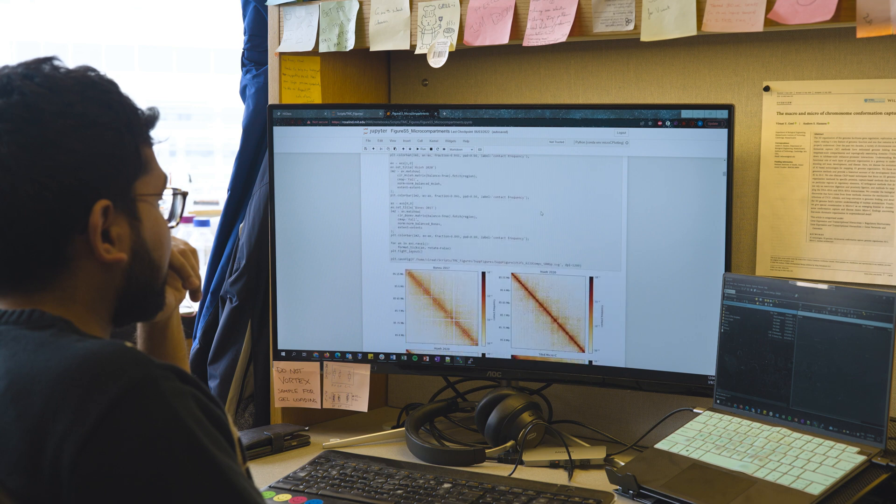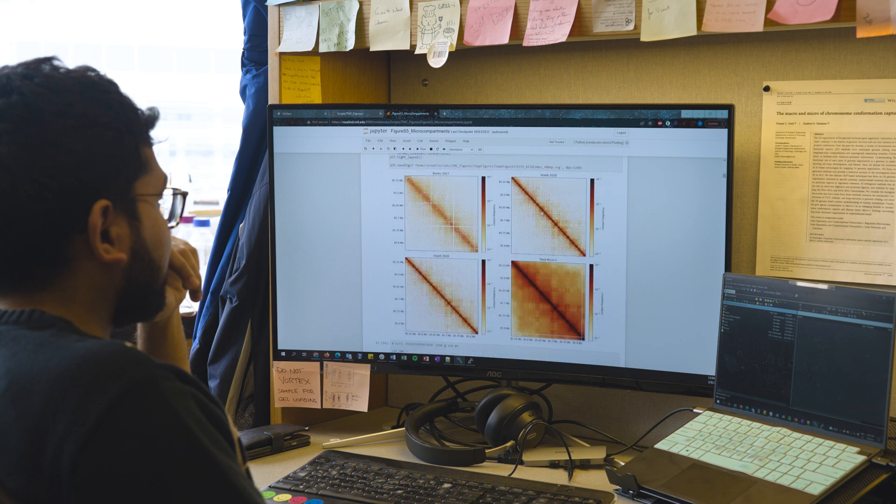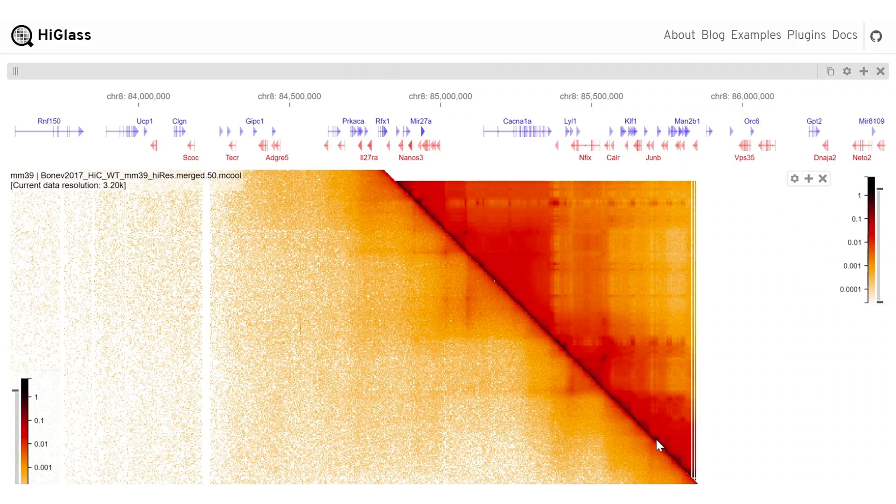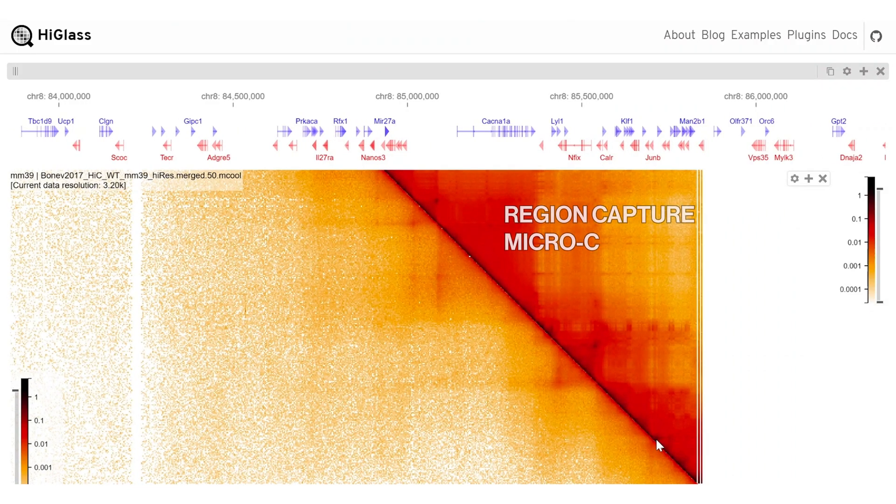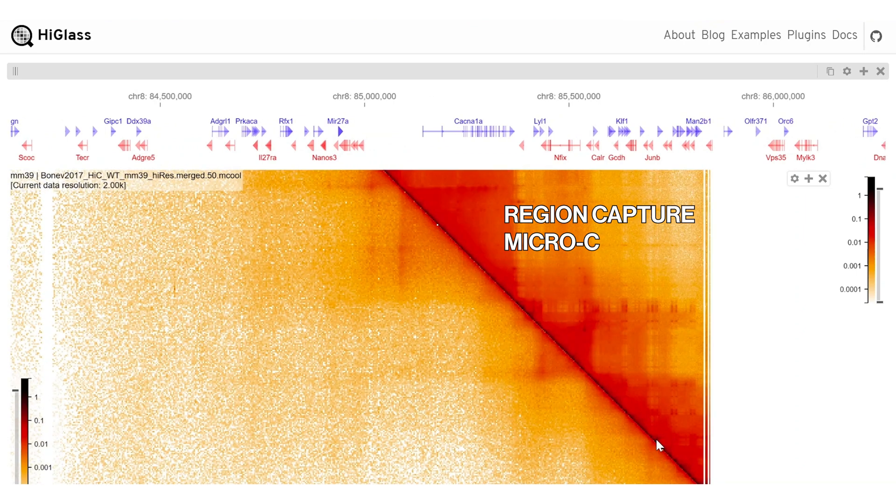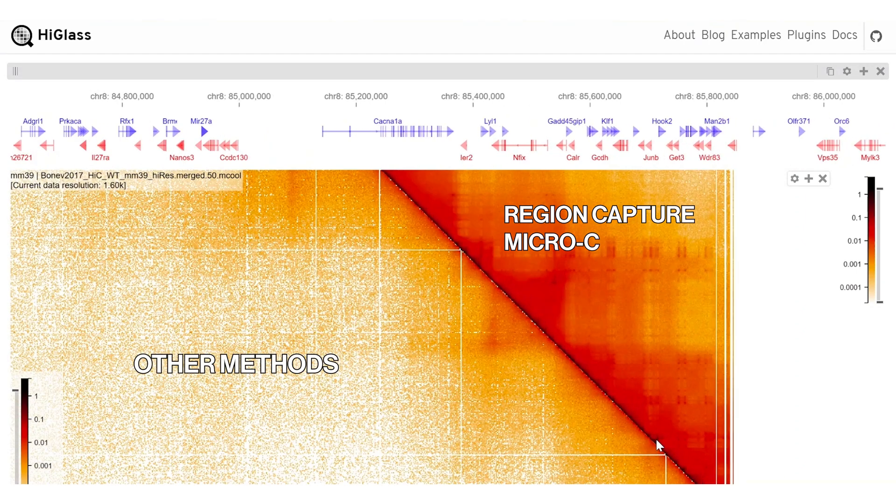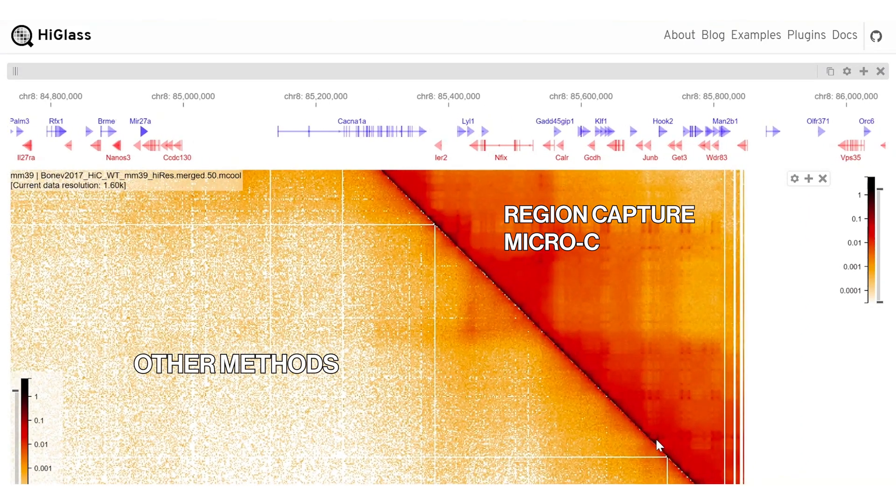The visual differences between the data we can see from our method and the data we see from other methods is visually striking.